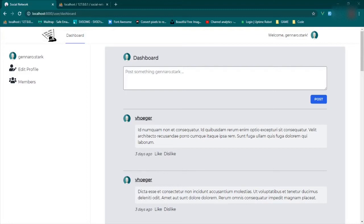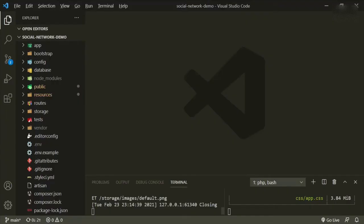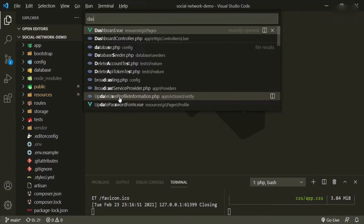Welcome back. Now that we have a functional form for the post, I want to extract this into its own component because we're also going to be using this form on our profile page, so I want to make it as dynamic as possible. Let's go to our dashboard page.